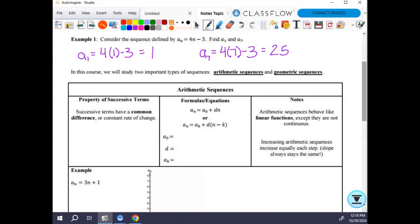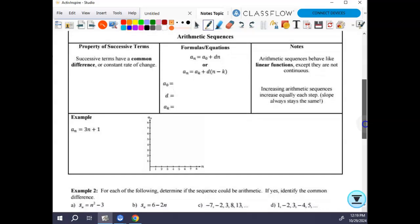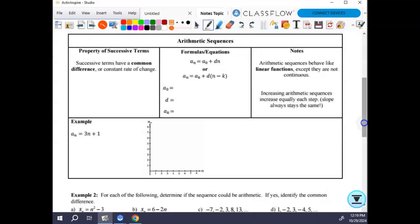We're going to talk about two important types of sequences: arithmetic today, geometric tomorrow. They are arithmetic sequences — one of the horrible things about the English language is we spell things exactly the same and pronounce them differently. They basically kind of mean the same thing, but not really.